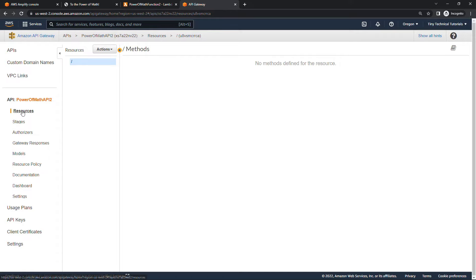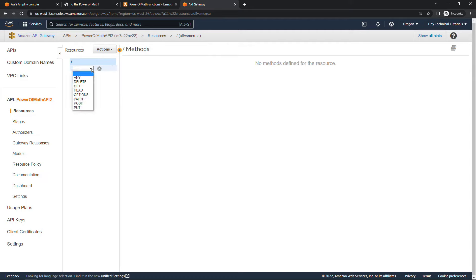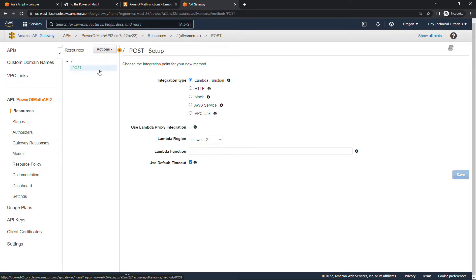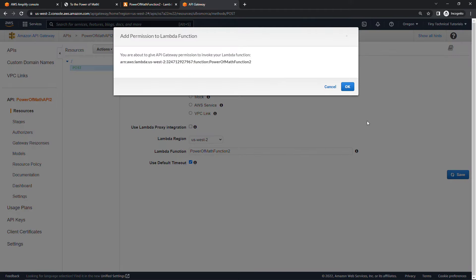Over on the left, make sure Resources is selected, then make sure the backslash is selected. On the Actions menu, click Create Method. The method type will be POST — remember, the user is sending in data, those two numbers — then click the little check mark. For integration type, we're going to use a Lambda function. Enter the Lambda function name: Power of Math Function 2. Click Save, then OK. Here we're giving API Gateway permission to invoke this Lambda function.